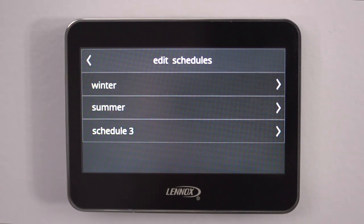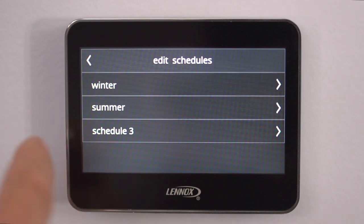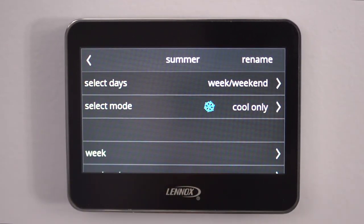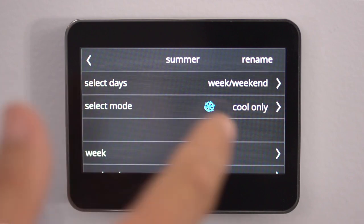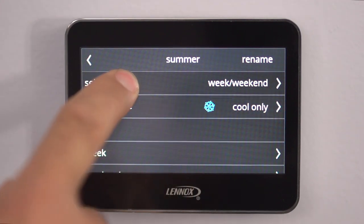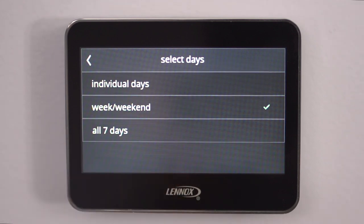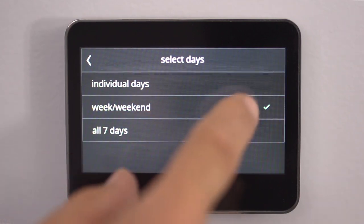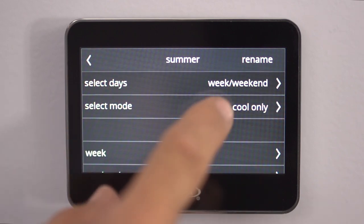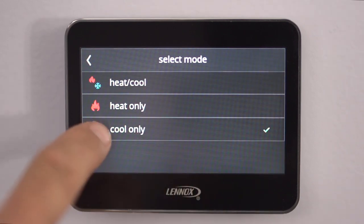Here's another popular schedule that we run, which we call the summer schedule. If you've got a brand new thermostat it will say schedule one, two, or three — we just renamed it for ease. So we go into the summer schedule, and now we'd select how we want it to operate: weekend, weekdays, all seven days, or individual days. We'll do week and weekends, same as we did for heating. Now we're in the cooling mode, so we hit Cool Only.